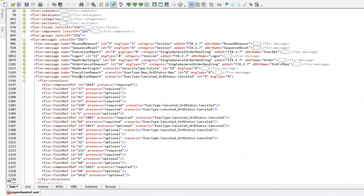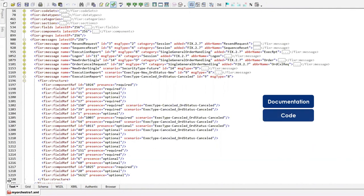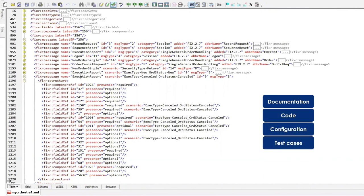That's a machine-readable rules of engagement, as we call Orchestra. This file can be used to generate all kinds of artifacts — documentation, code, configuration, test cases, and so forth.